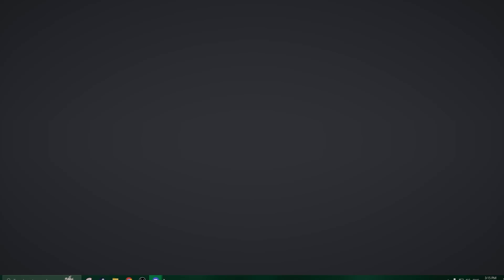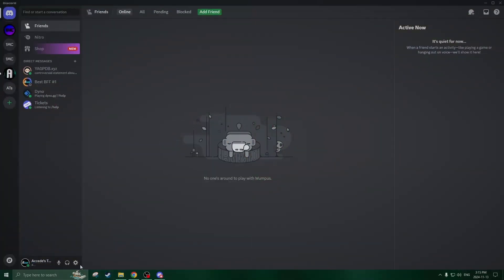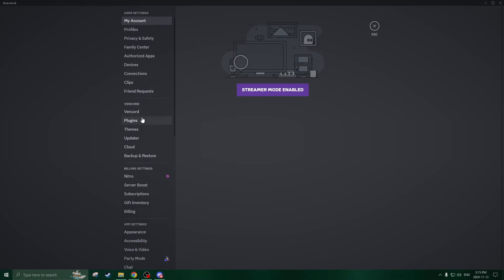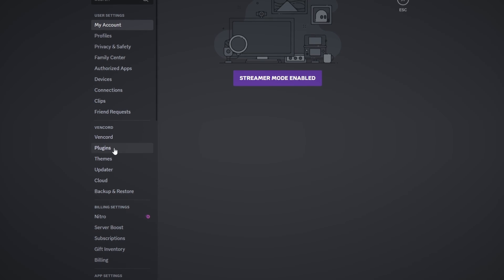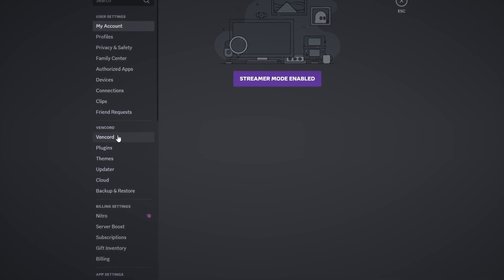Now once you're back into Discord, you can go into your User Settings. On the left side, we can see that the Vencord tab has now appeared, and now that we have the Vencord tab here, we can enable the Vencord plugins.